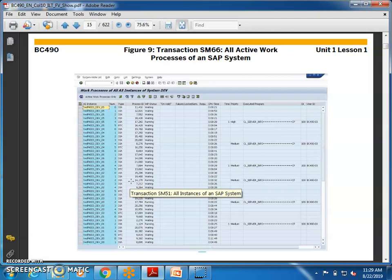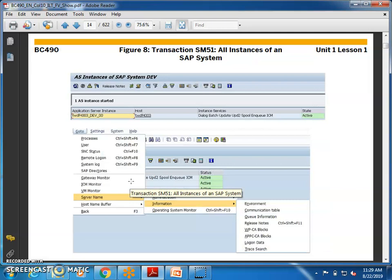You can go to transaction code SM66 for all active processes of an SAP system. If you want to check what processes are currently active — for example, if you are running a program, that is a process — you can check how many processes are running and their status in SM66. You can note SM50, SM51, and SM66 as key transaction codes.